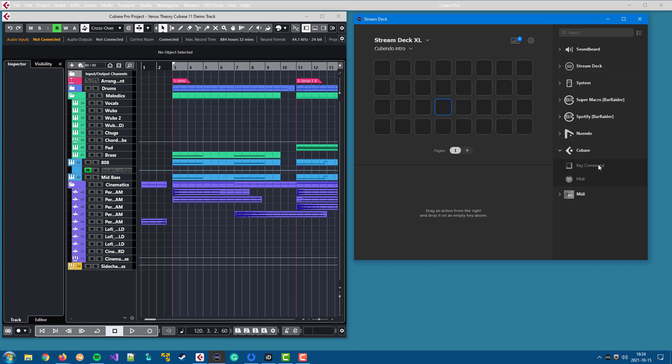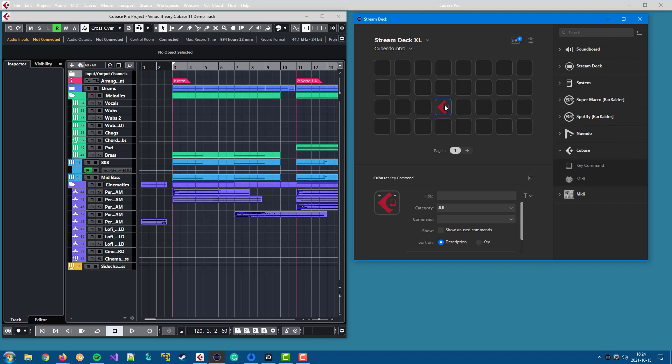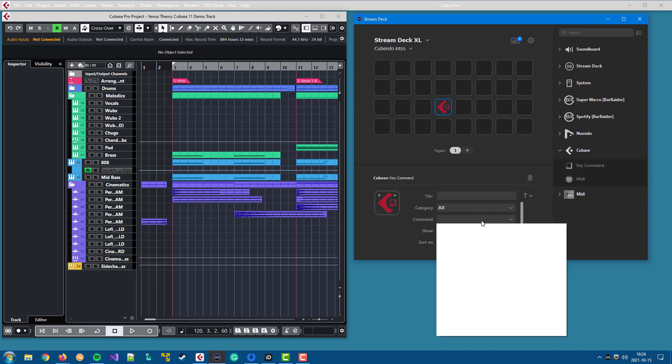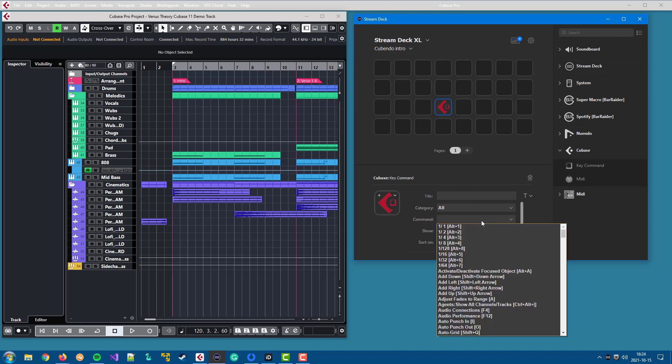In the plugin you have two actions, one for key commands and one for MIDI commands. If we look at the key commands first, you will have a list available for all the key commands that are currently configured in your DAW.